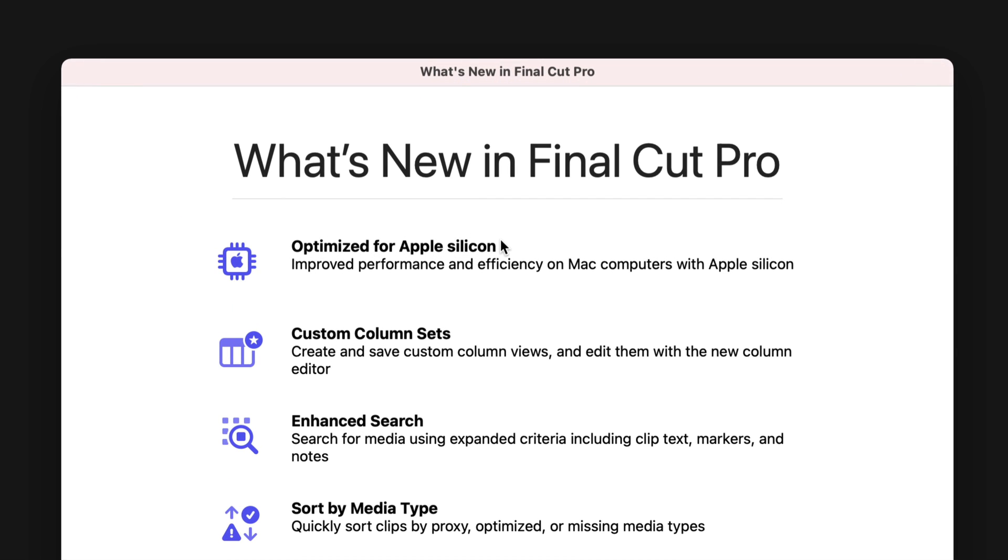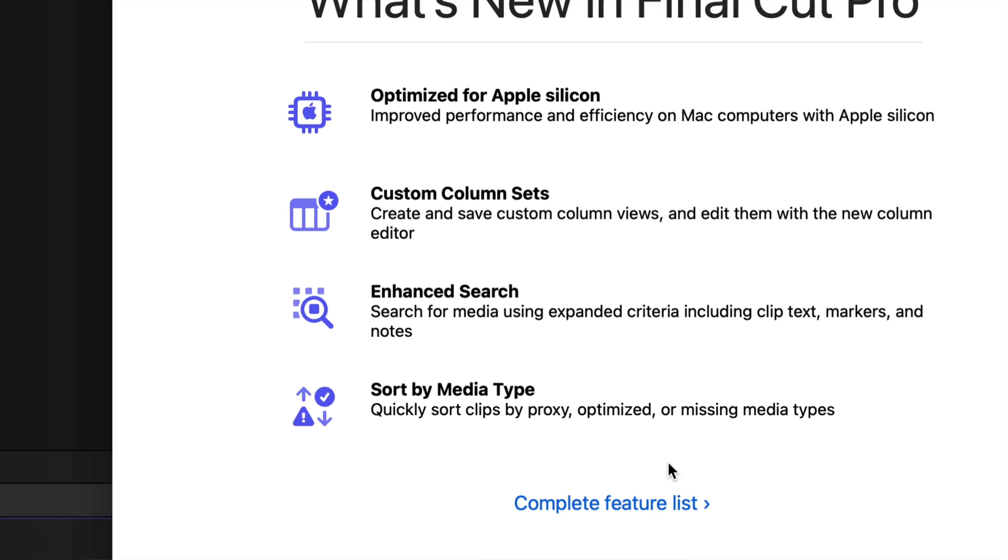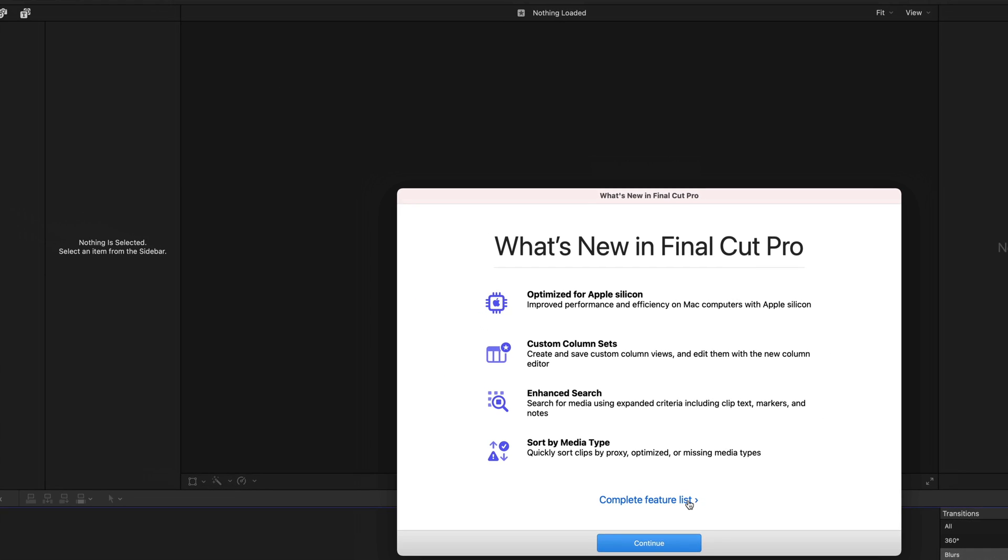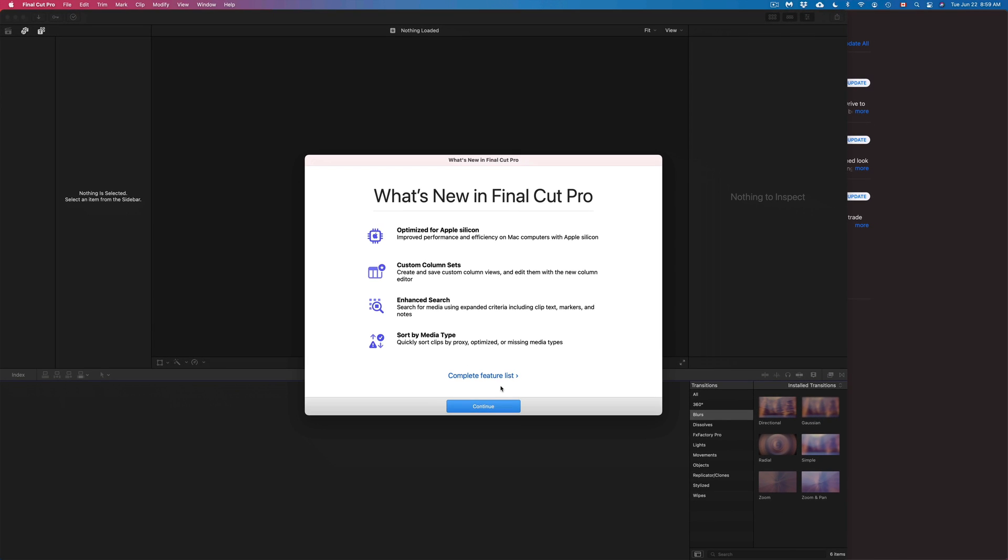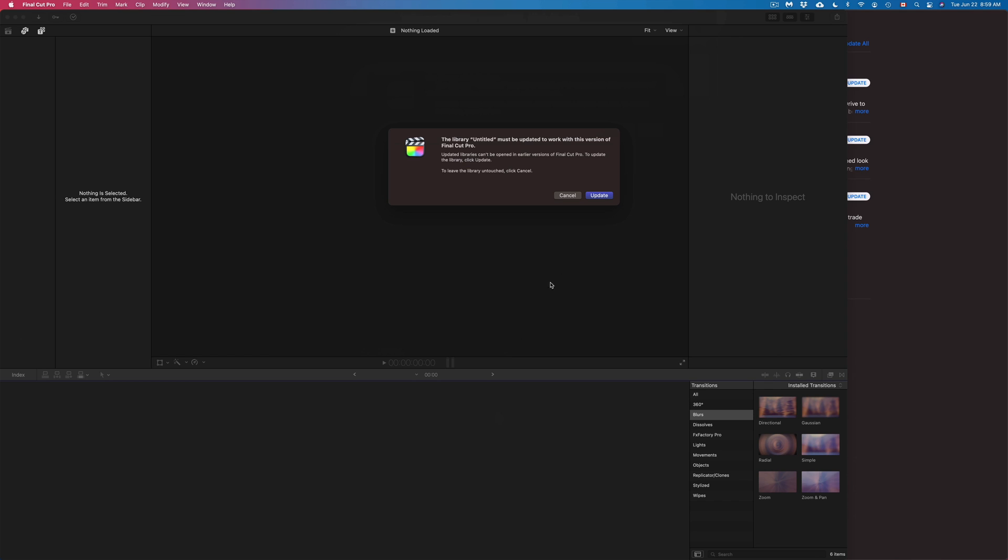Obviously there's a complete list of features here where we can click on. However, if you want to get started, just click on Continue and we're all done.